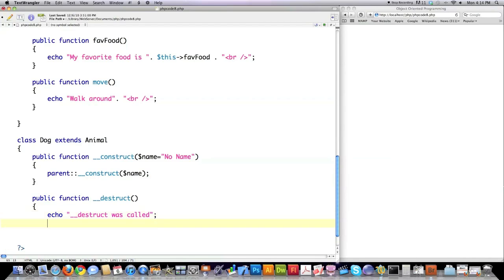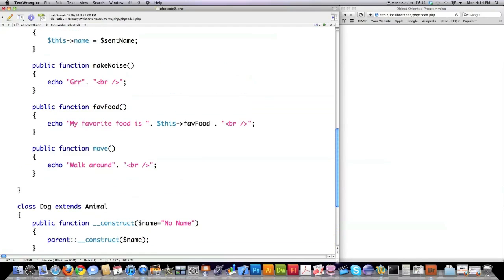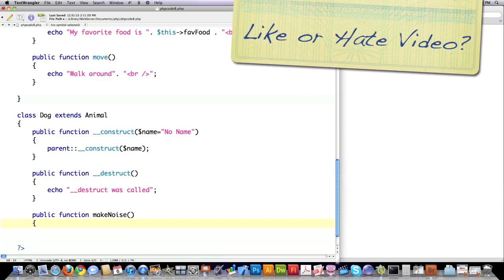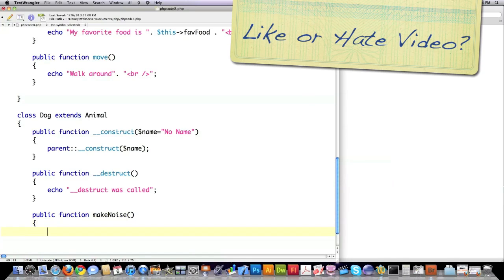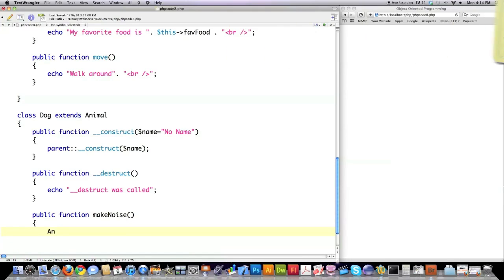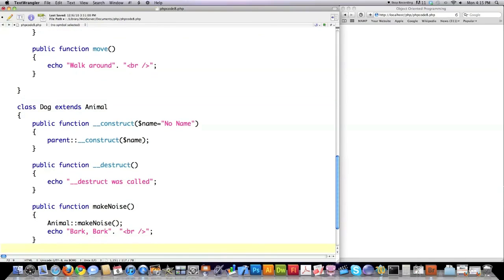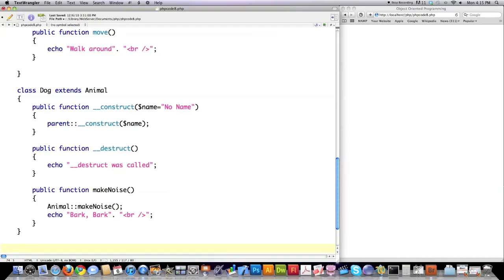Here we're going to overwrite the makeNoise function. makeNoise - because we know that dogs do more than just grr, they also bark. How you overwrite a function is just simply by creating it. Then whenever you call this new function makeNoise, it's going to run the Dog makeNoise version instead of calling the parent. But otherwise, everything else that isn't overwritten, it's going to call that. If you still want to call the Animal makeNoise function, this is how you do that. This is going to call the original, but because dogs also bark, I'm going to put bark bark in there as well. So that's how you create a new function from a previous version and overwrite functions.